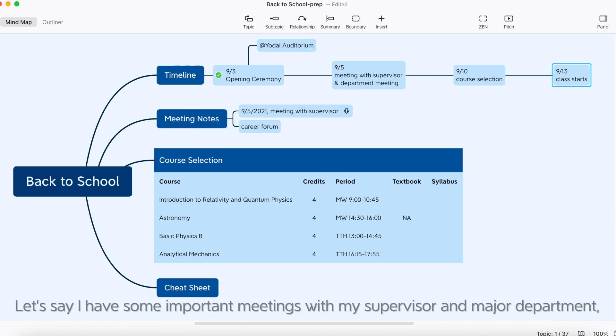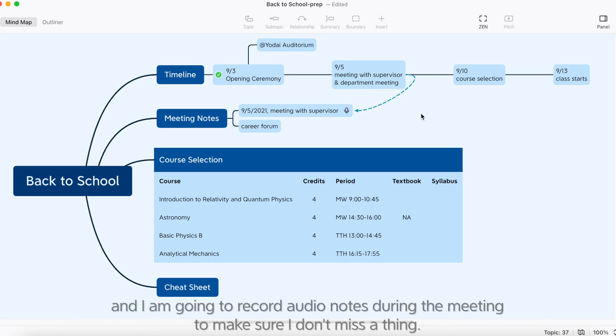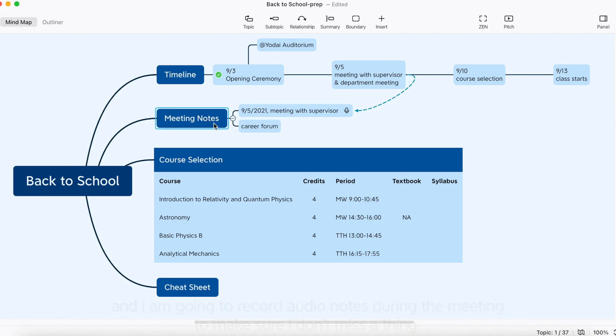Let's say I have some important meetings with my supervisor and major department, and I'm going to record audio notes during the meeting to make sure I don't miss a thing.